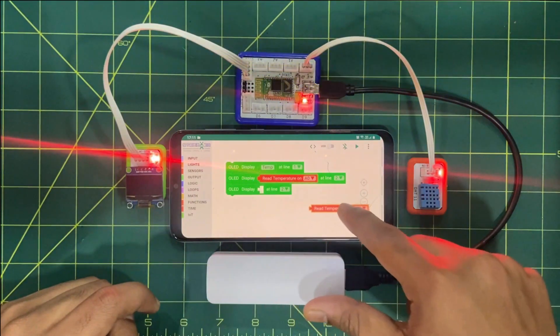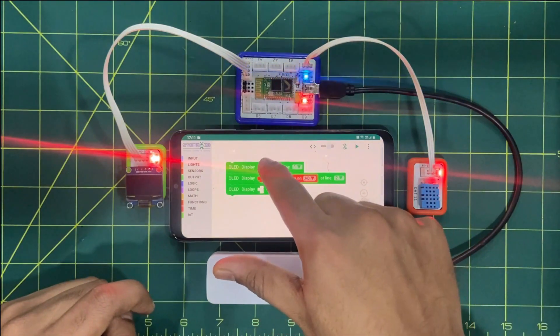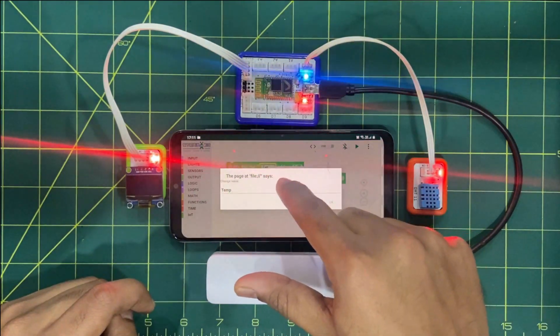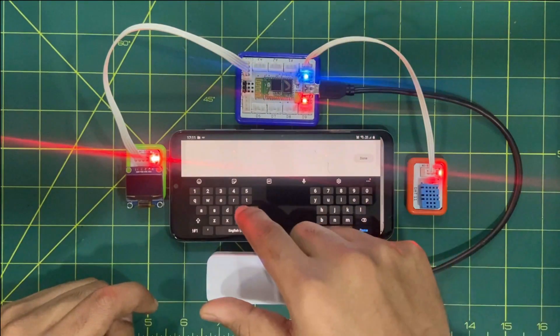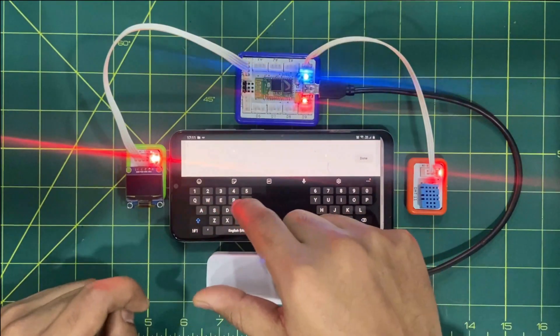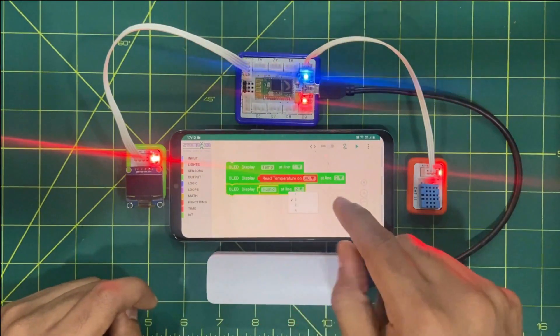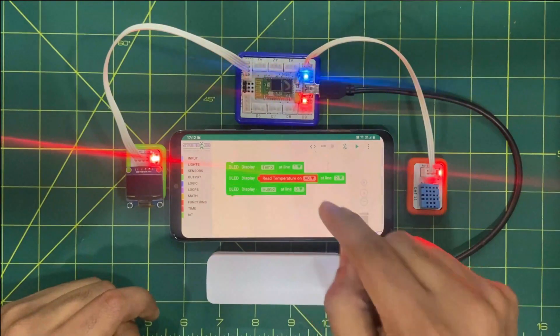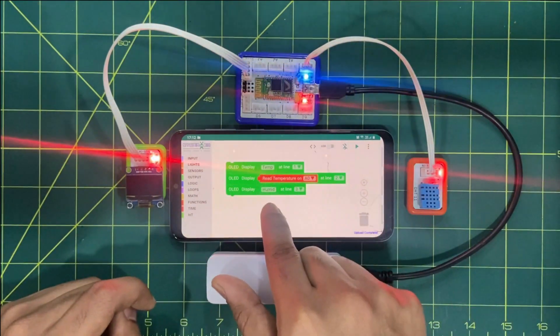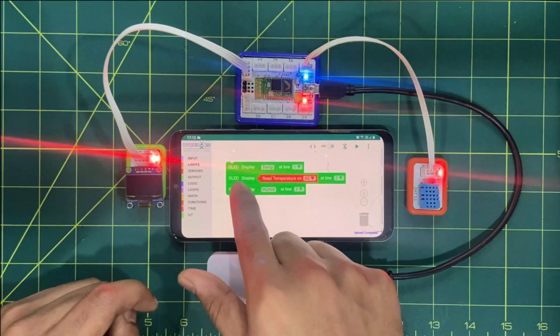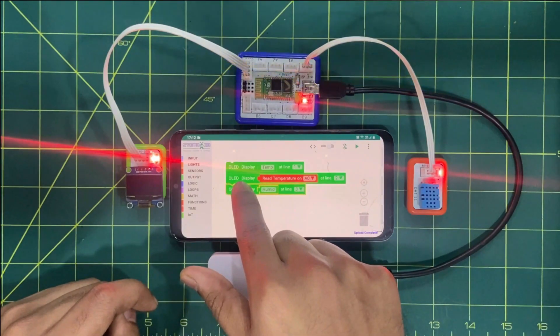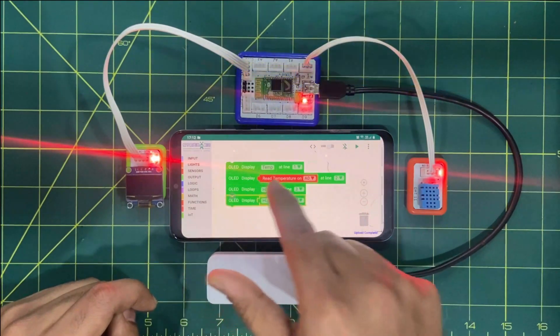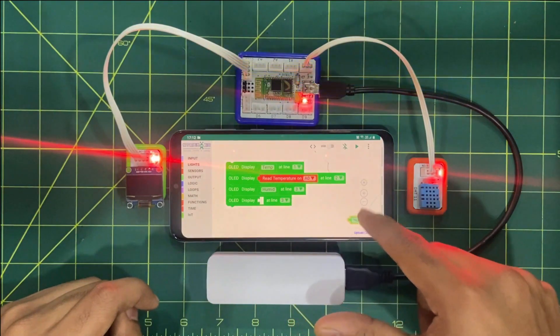Now in third row we'll be again indicating the text. So that text will be humidity. We can write a short form humid. So you can see and even change the row. So in third row it will be written humid. And in the last row we can fetch the real time humidity value.